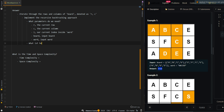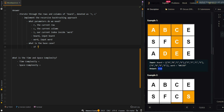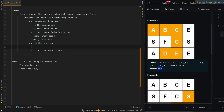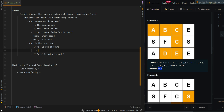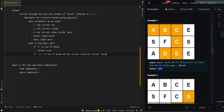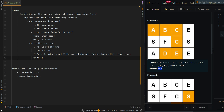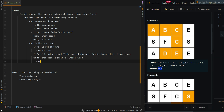What is the base case? If i is out of bounds, this means we have found all of the characters, and we can return true. Then, if RC is out of bounds, or the current character inside board at RC is not equal to the character at index i inside word, this means we have failed to find a path, and we can return false.